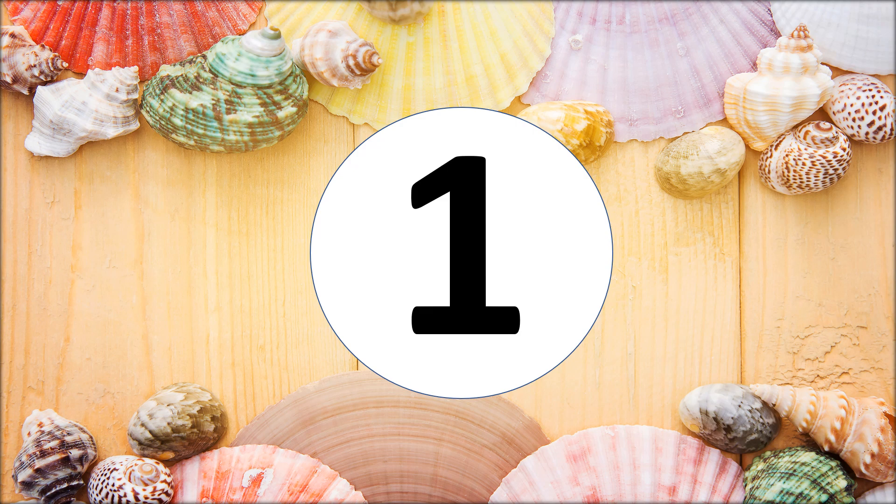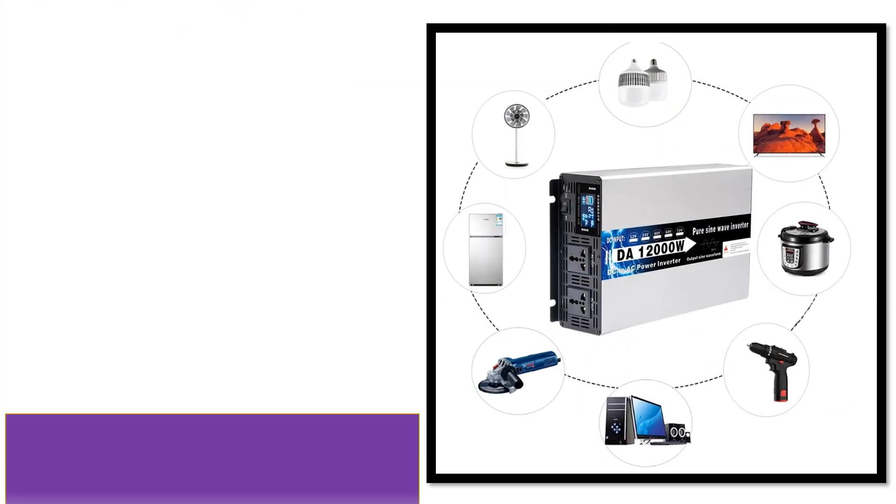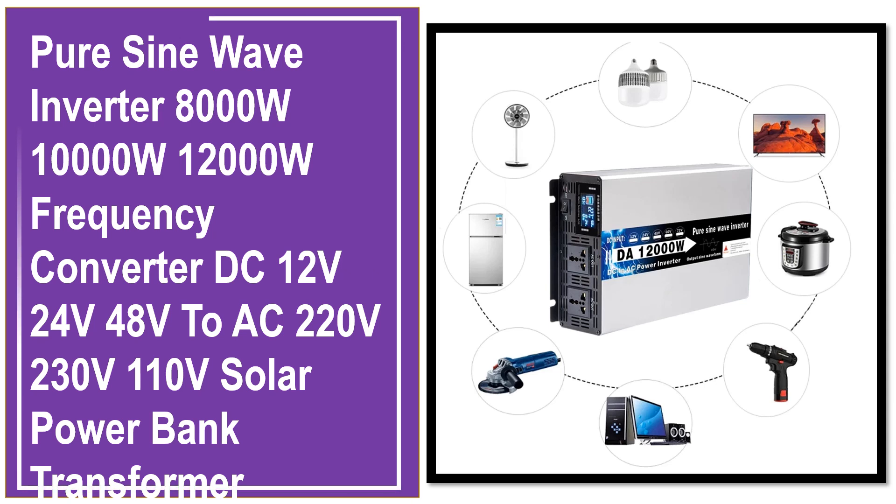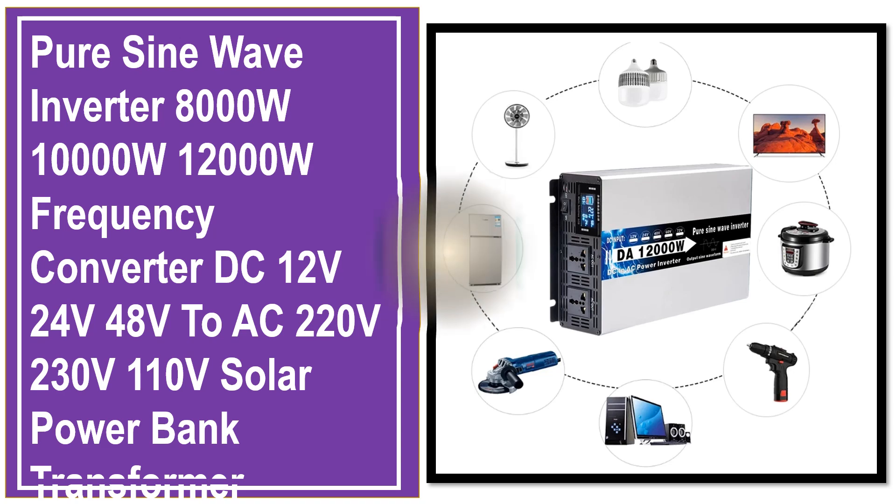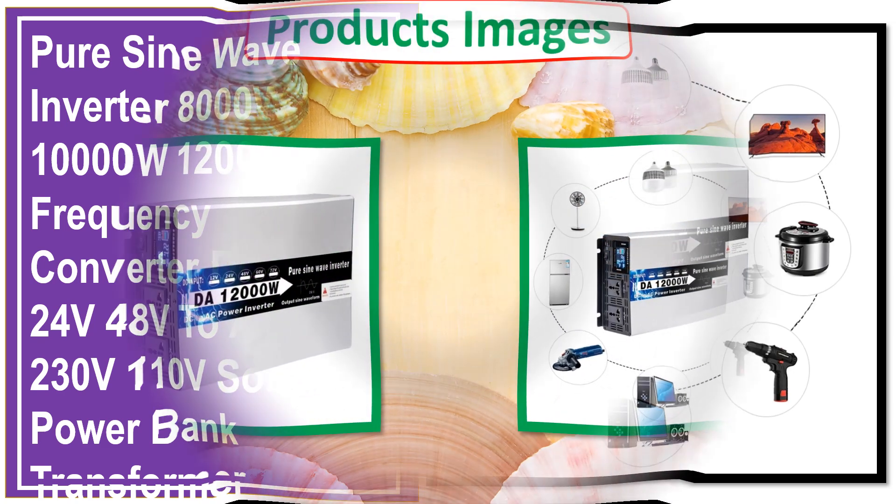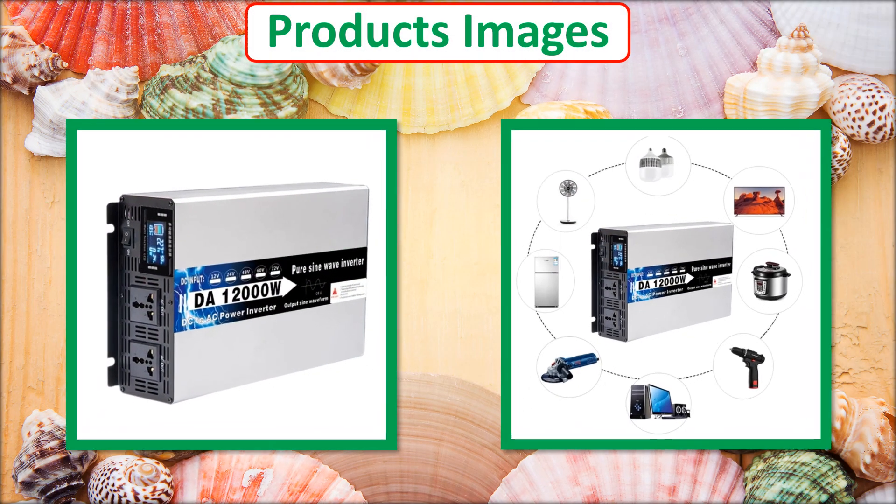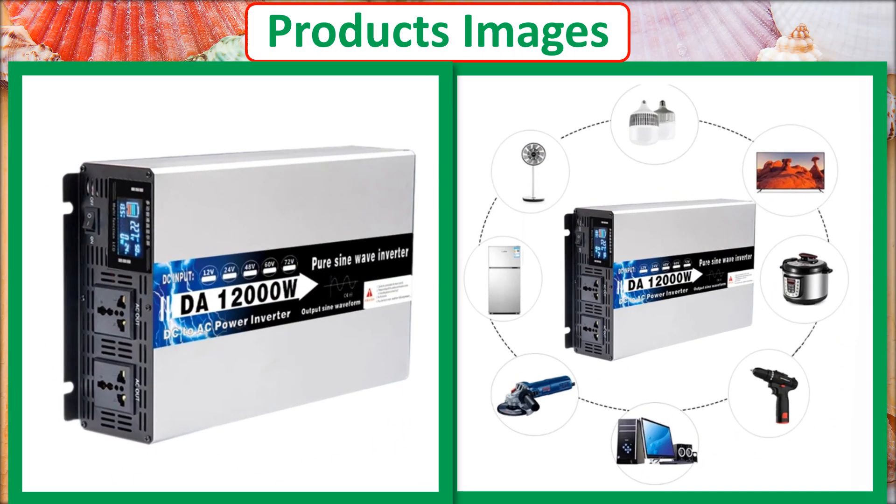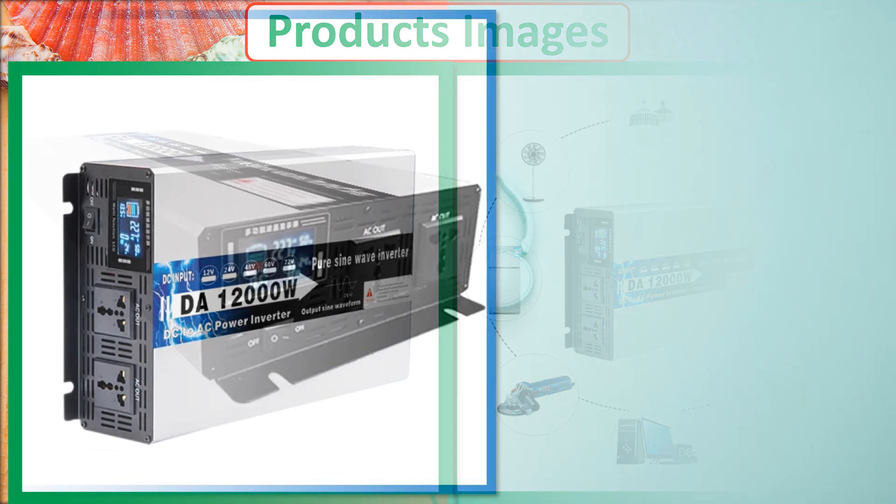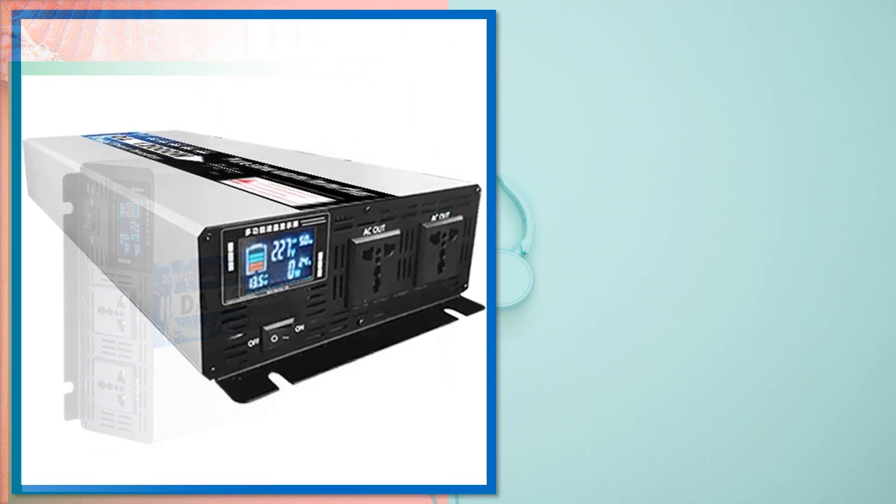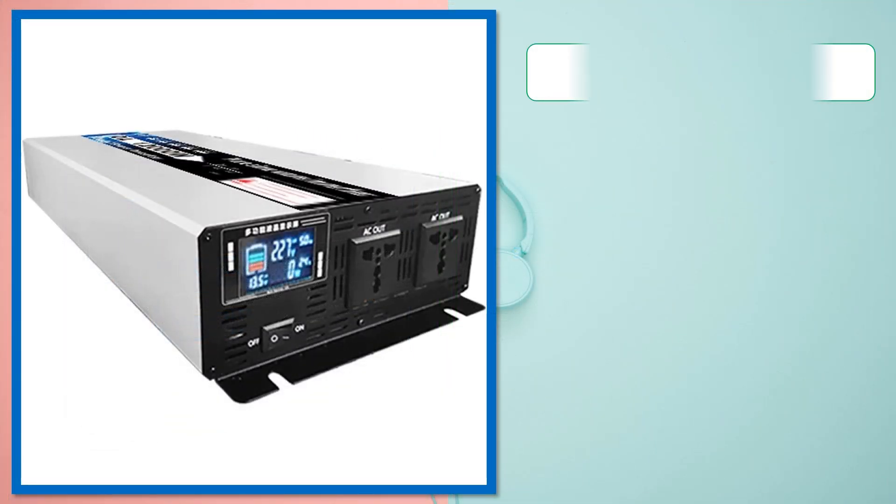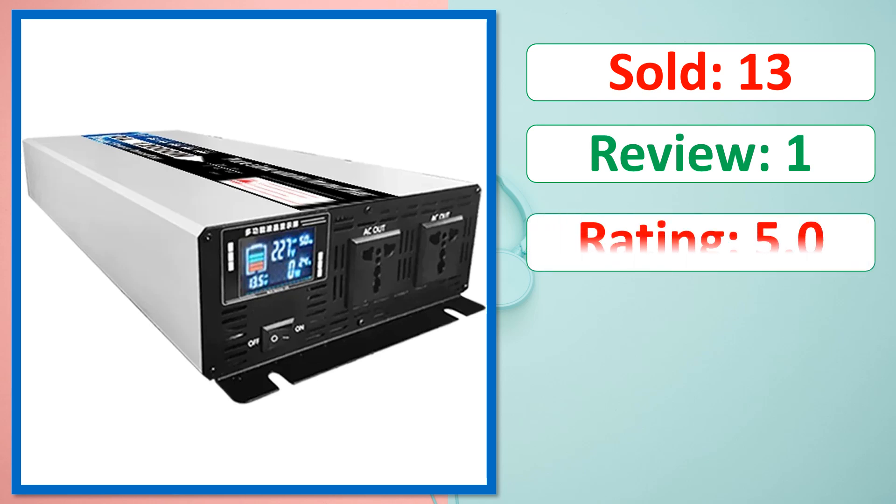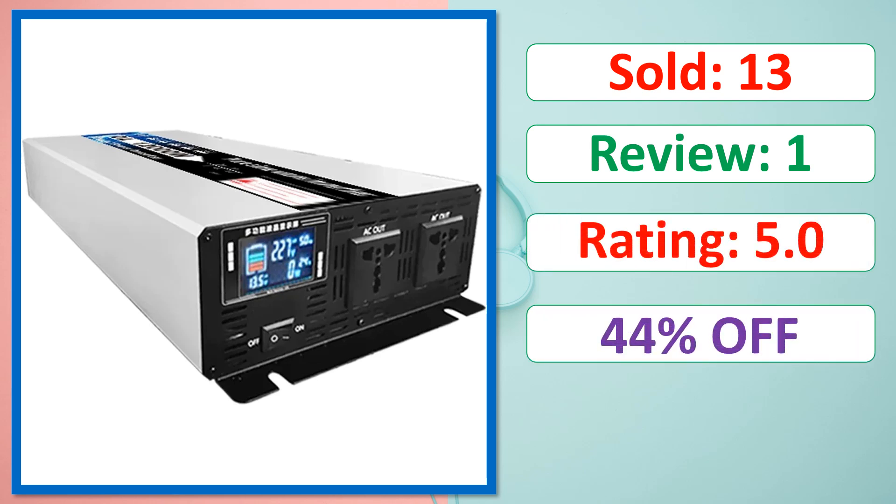At number 1. This is best quality products. Product images. Sold. Review. Rating. Percent off. Available in stock.